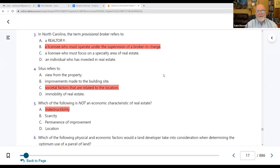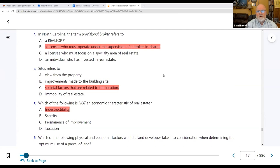Number three: in North Carolina, the term provisional broker refers to a licensee who must operate under the supervision of a broker in charge. You're going to get a provisional broker's license and it's going to be inactive. You'll have to find a broker in charge who's willing to activate your license, and you're going to work directly for them.